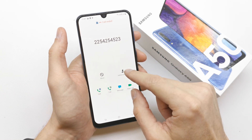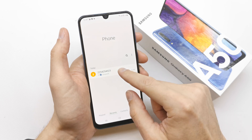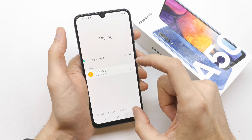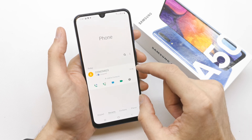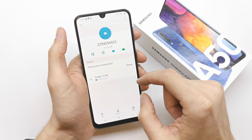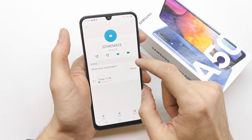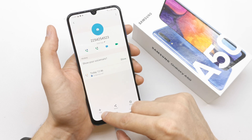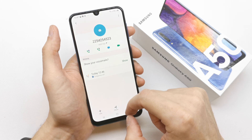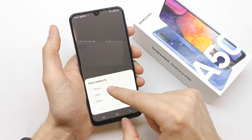You have the option to add contact here. You can go to recent calls, press and hold, press it, go to the info screen, and you can see the add button to create a contact.